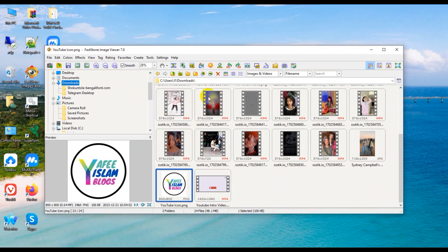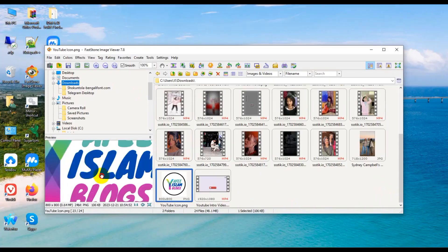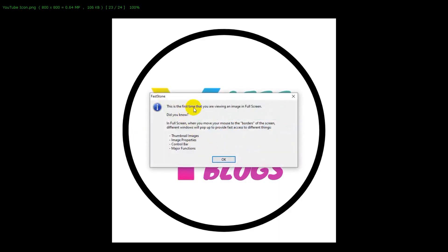This is my logo. Now, custom — this is the first time you are viewing an image in full skin. In full skin, when you move your mouse over the skin, different windows appear.